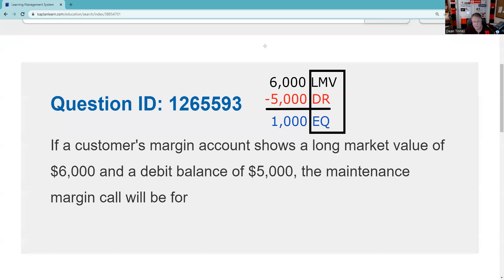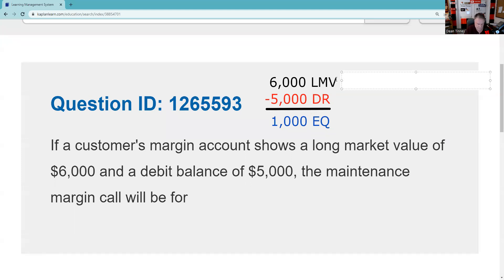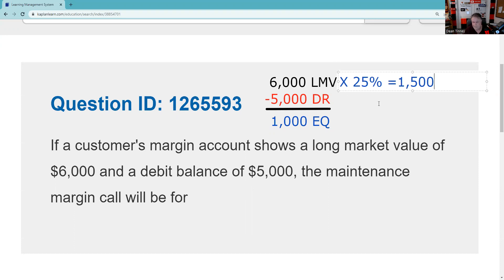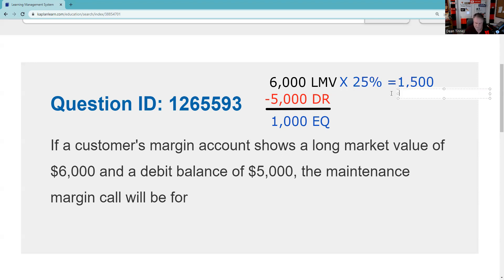So now what we want to do is take 25% of the market value, and that is $1,500. That is minimum maintenance on the account. Now be careful what you're being asked. If I ask you what is minimum maintenance on the account, it's $1,500. If I ask you what do you need to do to bring this up to maintenance, you already got in the account a thousand dollars in equity. Let's just label this - there's minimum maintenance.